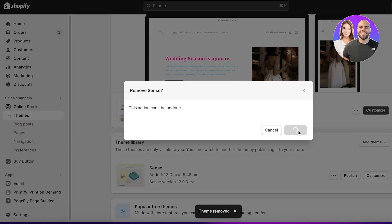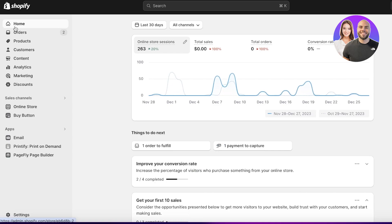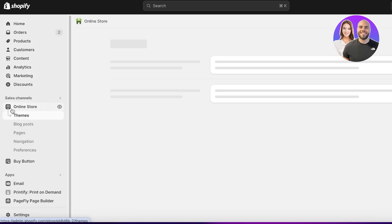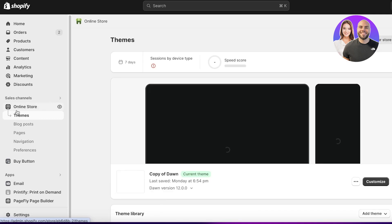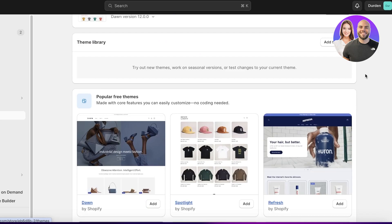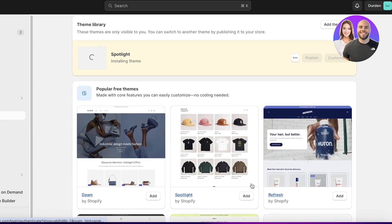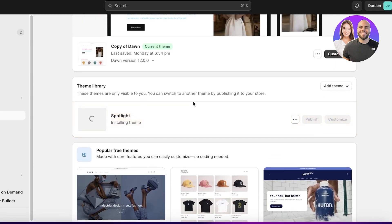To get started with customization, click on Online Store in your left panel. Once you click on Online Store, it will automatically open up your Themes section. Scroll down and you will see in your popular free themes you have the Spotlight theme, designed by Shopify. Just click on Add to install it in your theme library.